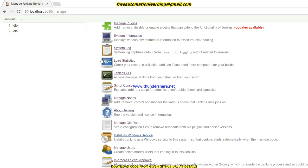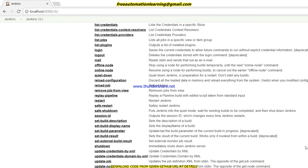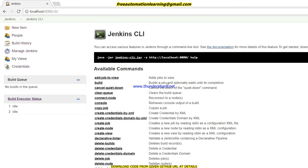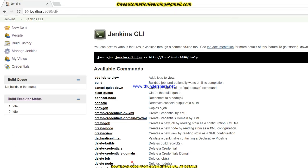And after that, we should go and see this Jenkins CLI option. Access and manage Jenkins from your shell or your script. Click on this and you can see all the commands displayed here, and you can download this Jenkins CLI jar. I already downloaded and put this jar in my Jenkins directory along with the Jenkins war file.